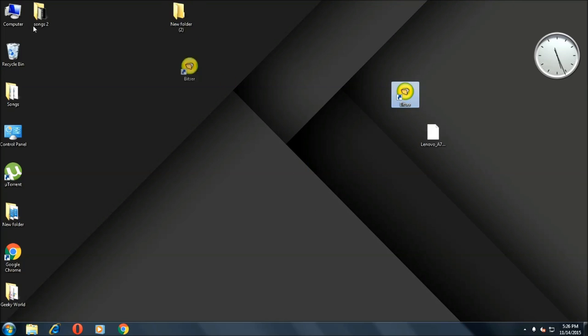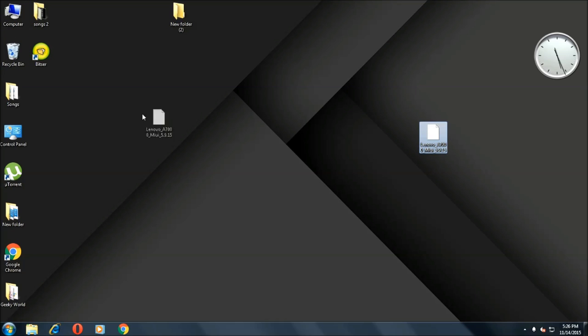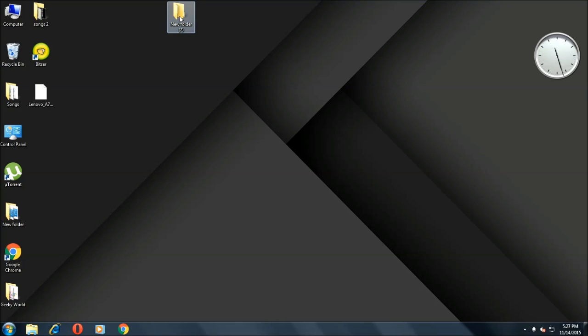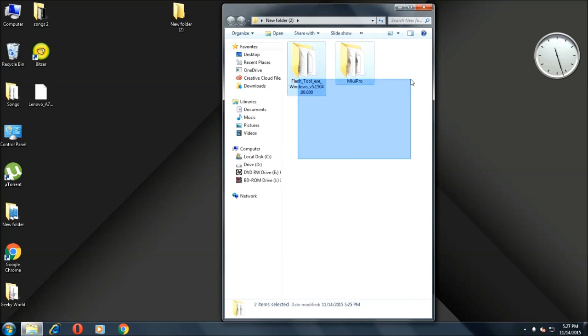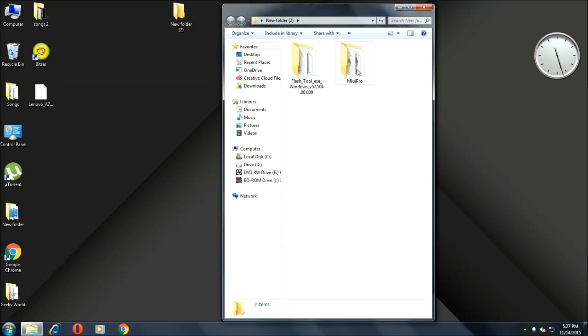This file that you have downloaded - you need this folder. Opening up the folder we have two folders: the Flash Tool DXE and the MIUI Pro. We don't need MIUI Pro for now.